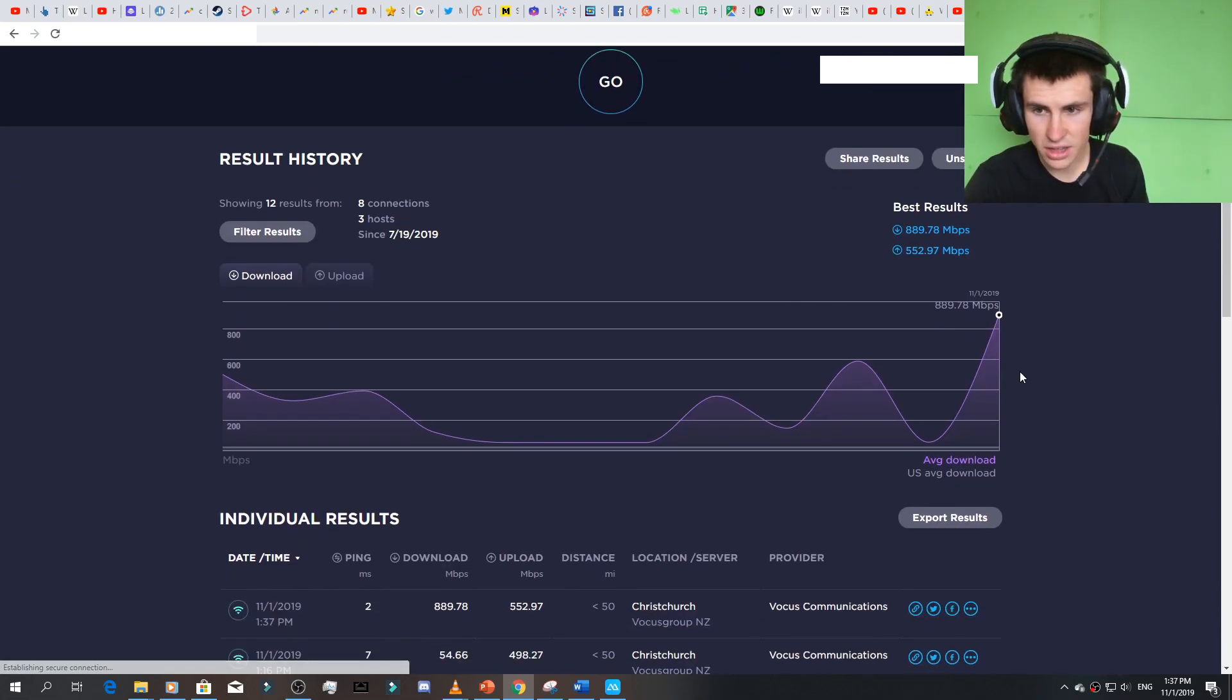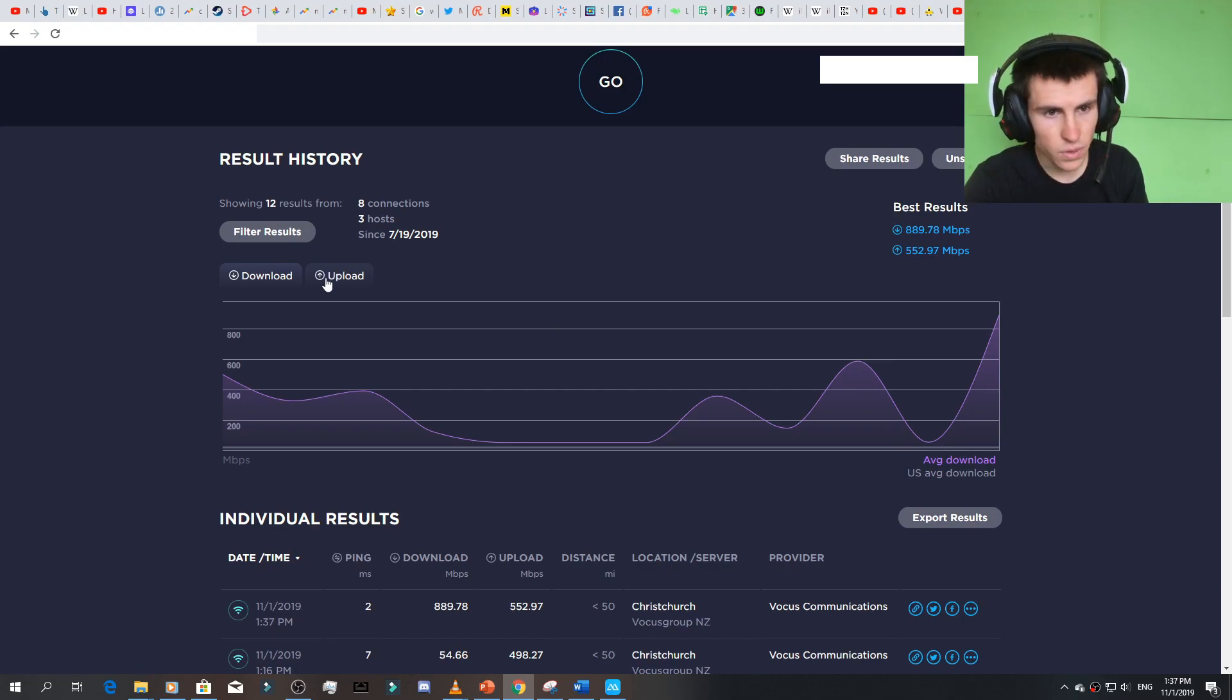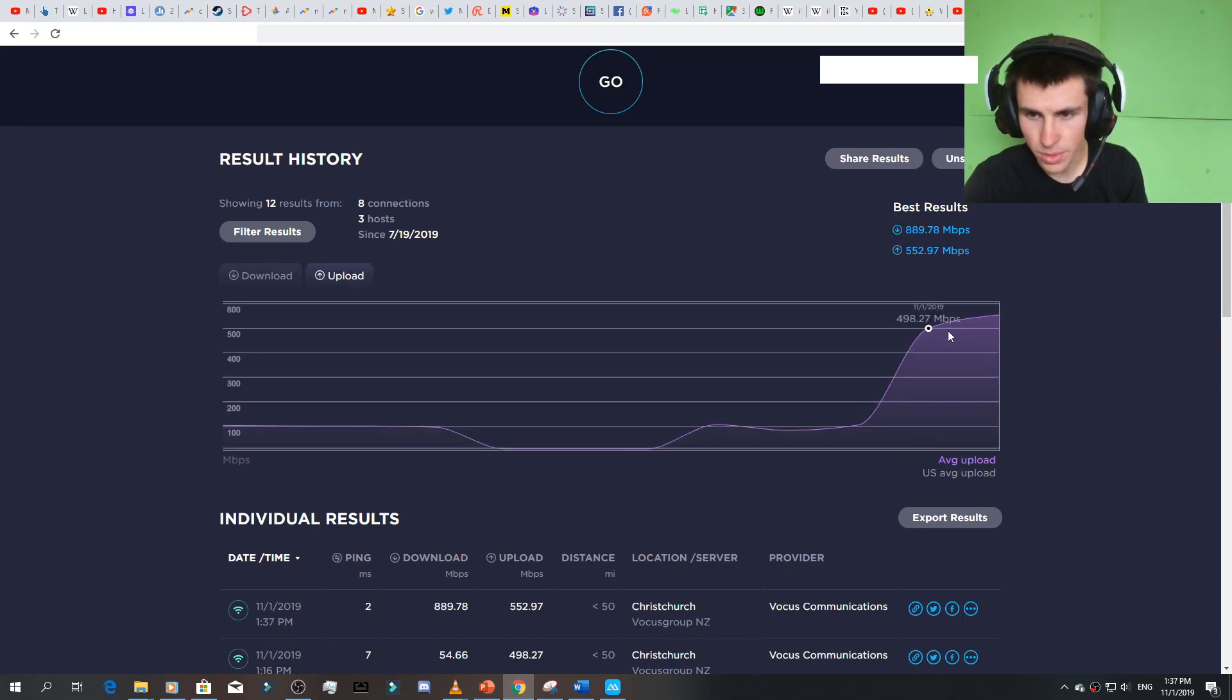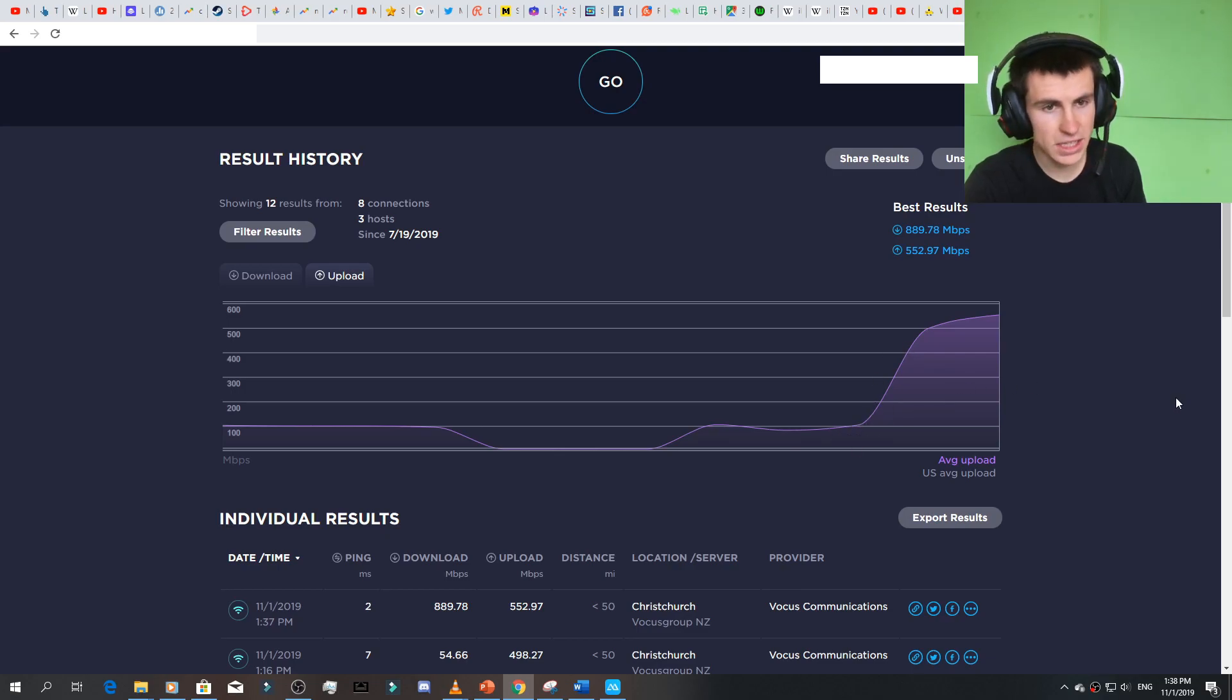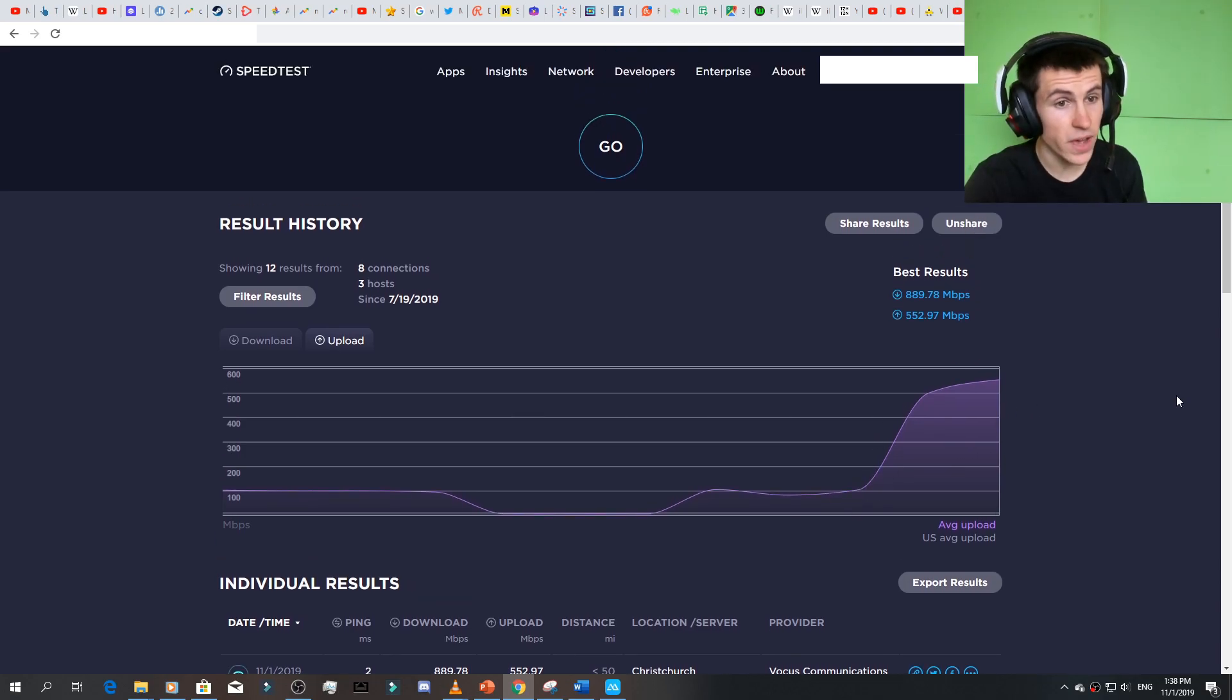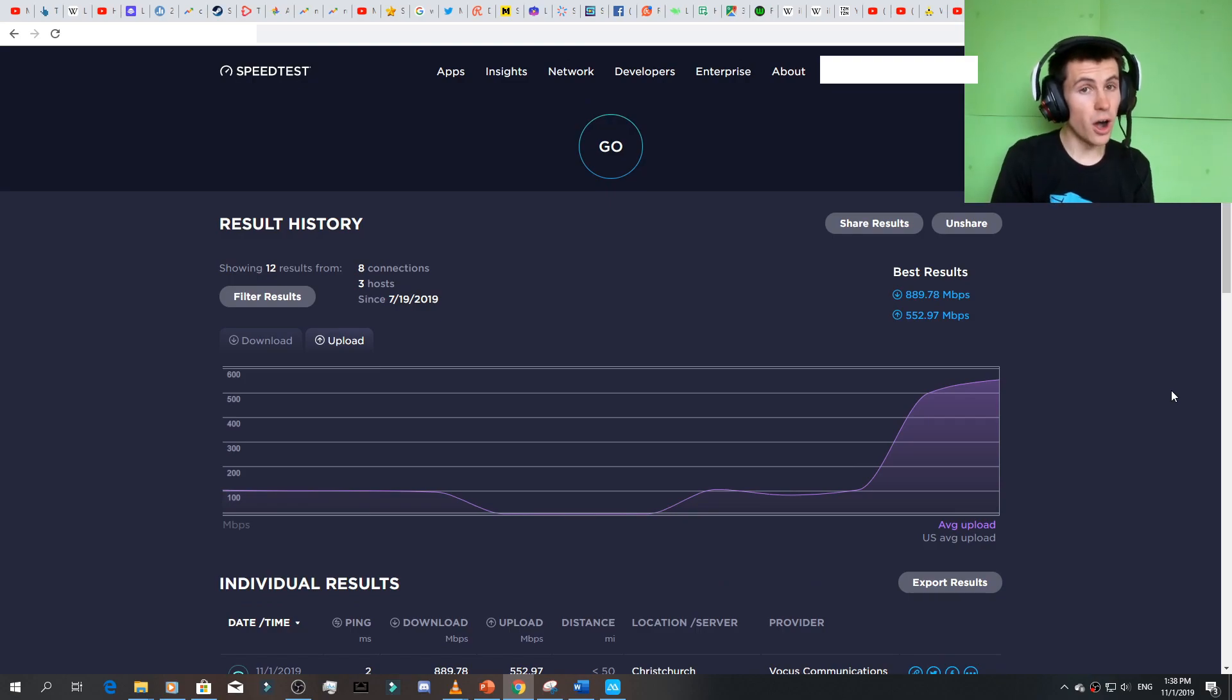And then go like that. The results, there we go. So originally, for upload, it was originally like 100. So now it's five times faster. So there you go, folks.